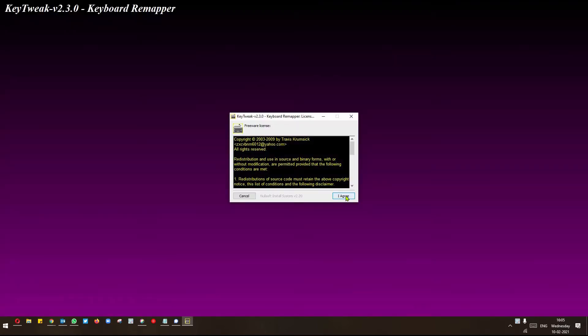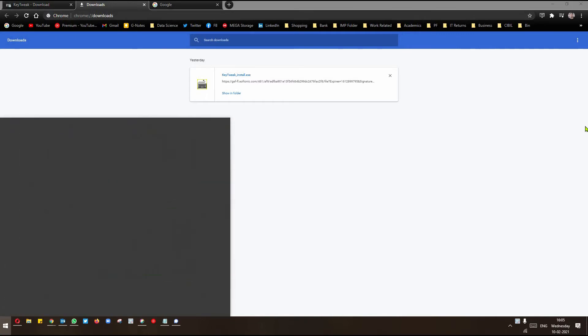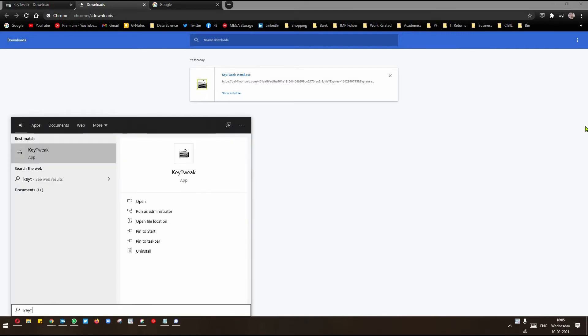And then click on I agree. Now it is installed. I agree with you. And then your computer is installed. You have to open it.